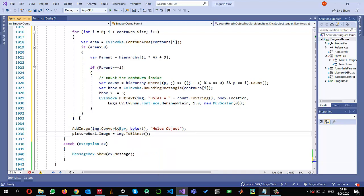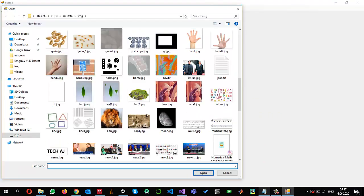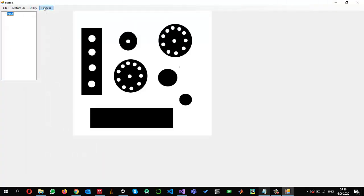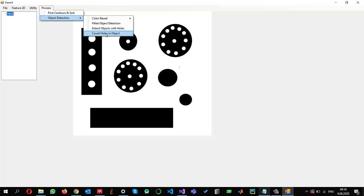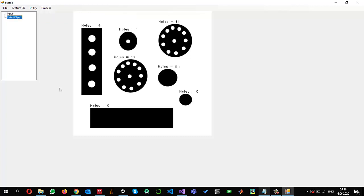It is time to see the results. I go to File > Open and select the same image used in a previous video, then go to Detect Object > Count Holes in Object. For objects with no holes it shows zero, and for objects that have holes it correctly gives the count of holes present. This is how we can count the number of holes in objects. I hope this video is useful and hope to see you in another video.